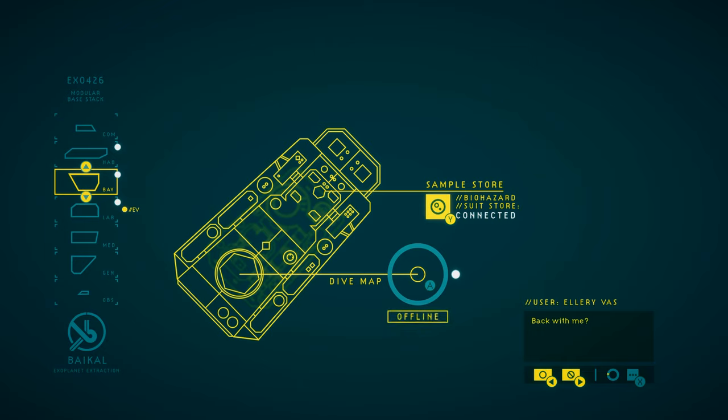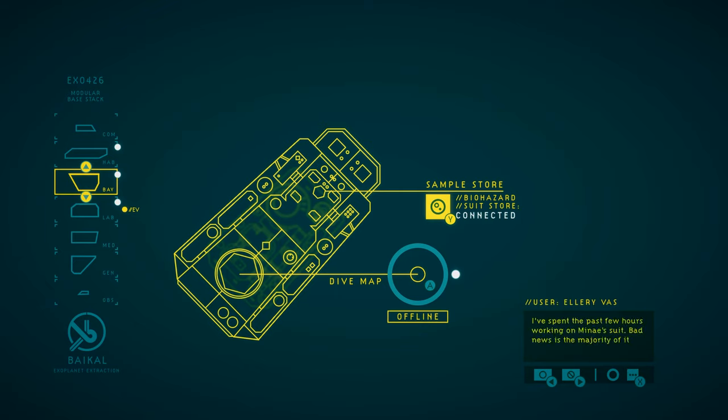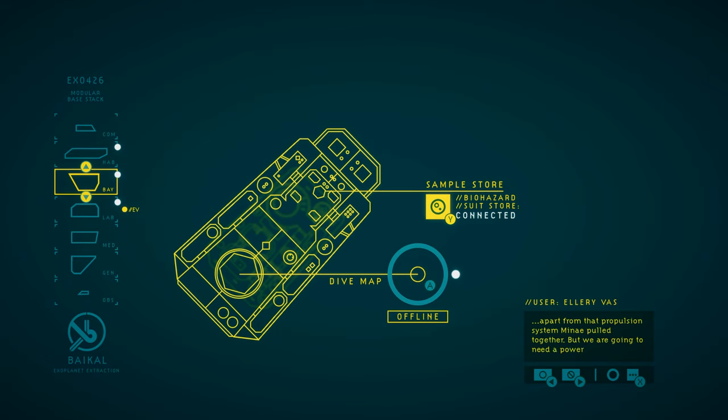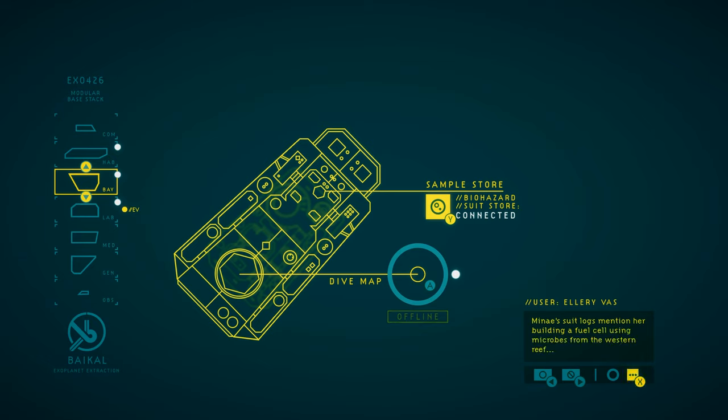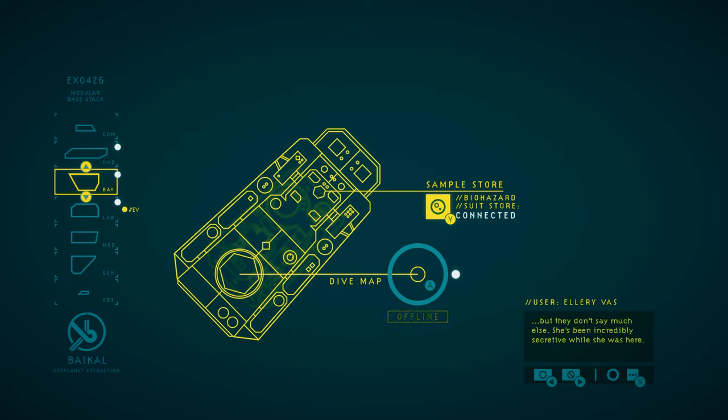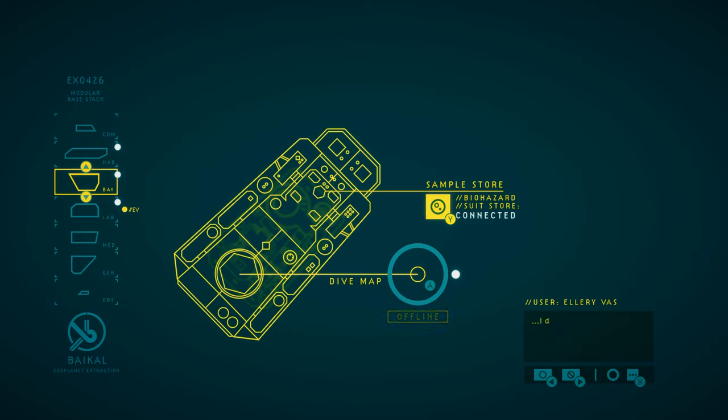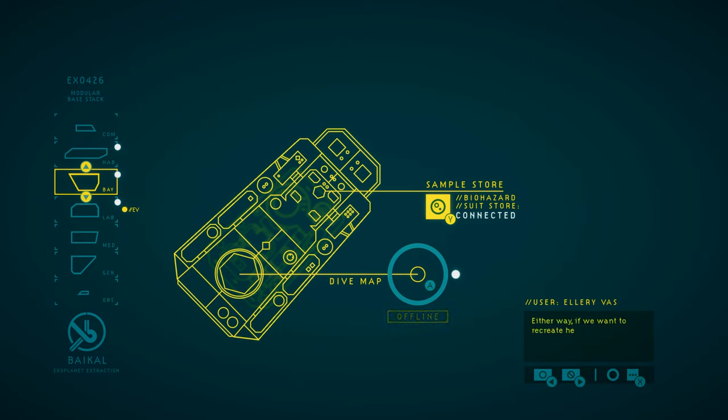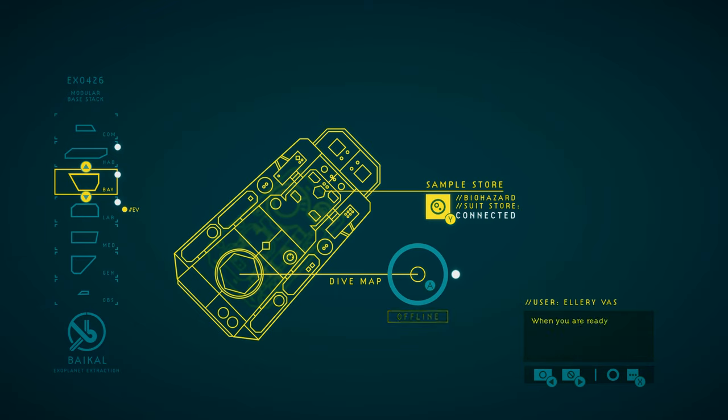Back with me? Yes. Good to hear. Let me update you. I've spent the past few hours working on Minet's suit. The bad news is, the majority of it is unusable. Apart from that propulsion system Minet pulled together, but we're going to need a power source. Minet's suit logs mention her building a fuel cell using microbes from the western reef, but they don't say much else. She's been incredibly secretive while she was here. Covering her tracks across the reef as if there was someone watching. Or she's just... I don't know. The Minet I knew is tricky, complicated, but not paranoid. Either way, if we want to recreate her propulsion system, we'll need those microbes. When you're ready, let's head to the western stalk forest and see what we can find.